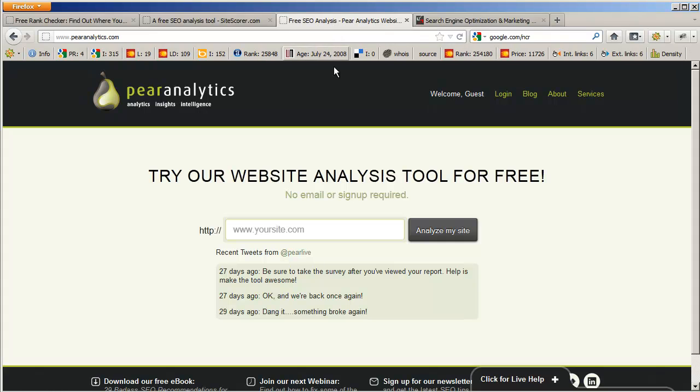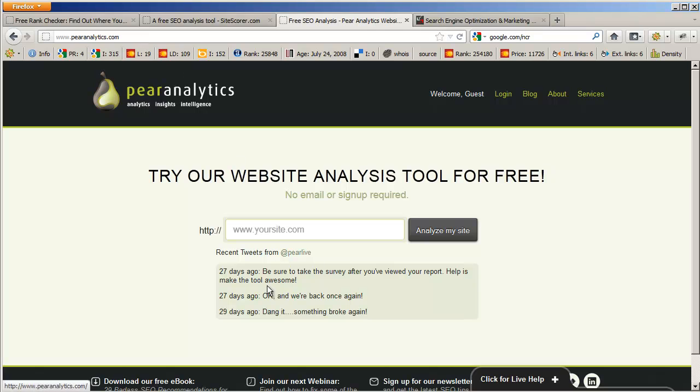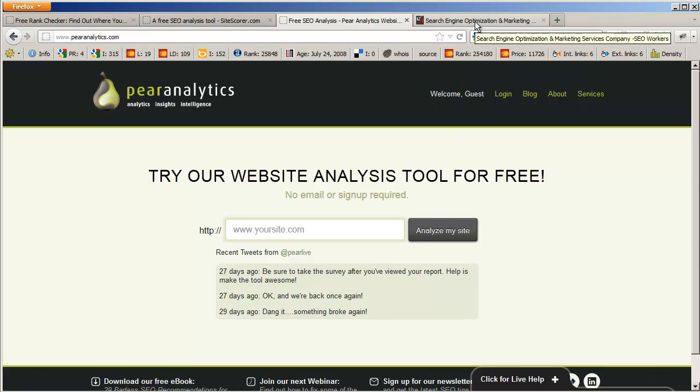The third one I want to share with you is something called Pair Analytics. PairAnalytics.com - all you have to do is enter your site's information here and click to analyze your site, and it will return with a nice report that you can go through and analyze for yourself.